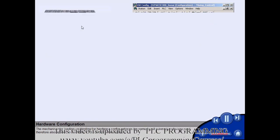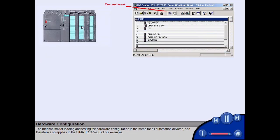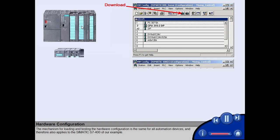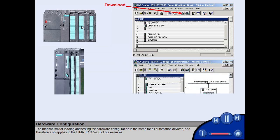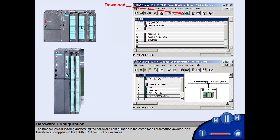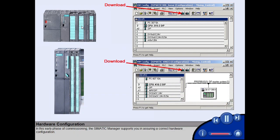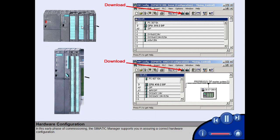The mechanism for loading and testing the hardware configuration is the same for all automation devices and therefore also applies to the Simatic S7-400 of our example. In this early phase of commissioning, the Simatic Manager supports you in assuring a correct hardware configuration.